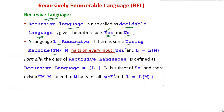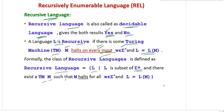A language L is recursive if there is some Turing machine M that halts on every input. The Turing machine halts on every input, whatever is given — that's why it is called a recursive language. If it halts on only some inputs, it is recursively enumerable. Formally: REC = { L such that L is a subset of Σ* and there exists a TM M that halts for all w in Σ* and L = L(M) }.